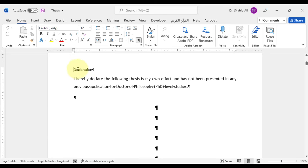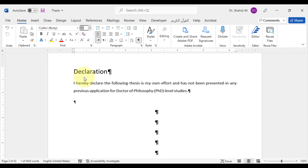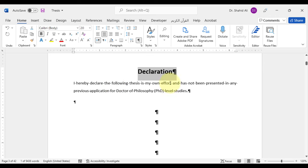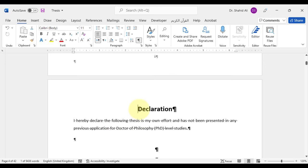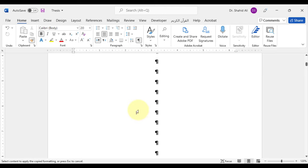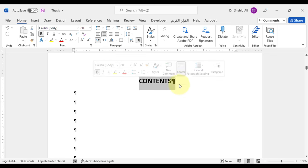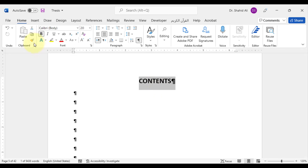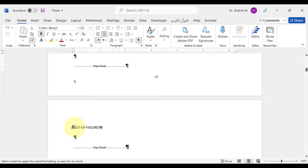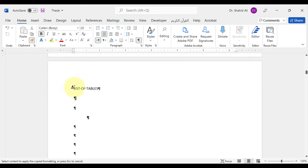In the title pages, we can either assign chapter titles, which we will cover later in this video, or manually increase the font size and font style like a chapter. With the help of the format painter tool, we can copy and paste the same formatting on the rest of the headings in the title pages. Keep in mind to select the paragraph mark while selecting the headings.